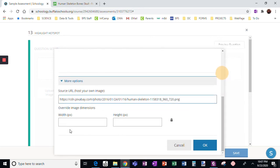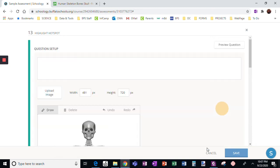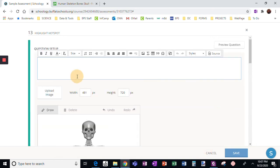I can set height and width, but actually I like the way it looks. So I'm going to just say okay. And then I'm going to say where is the sternum.